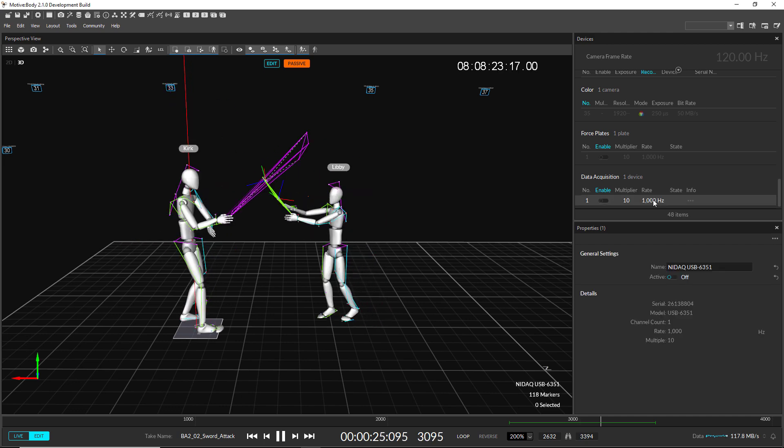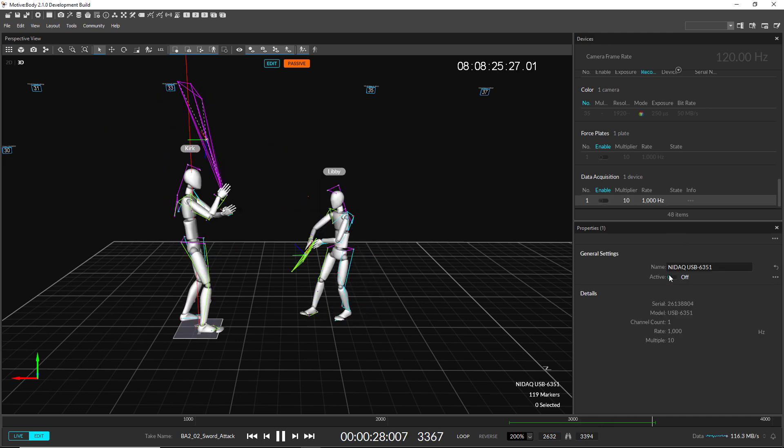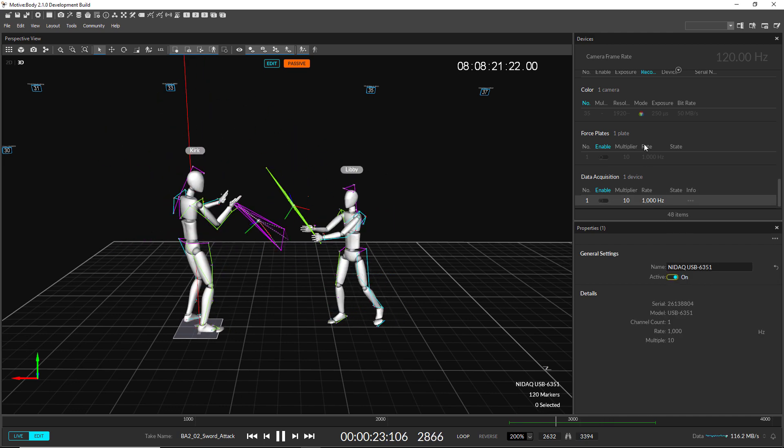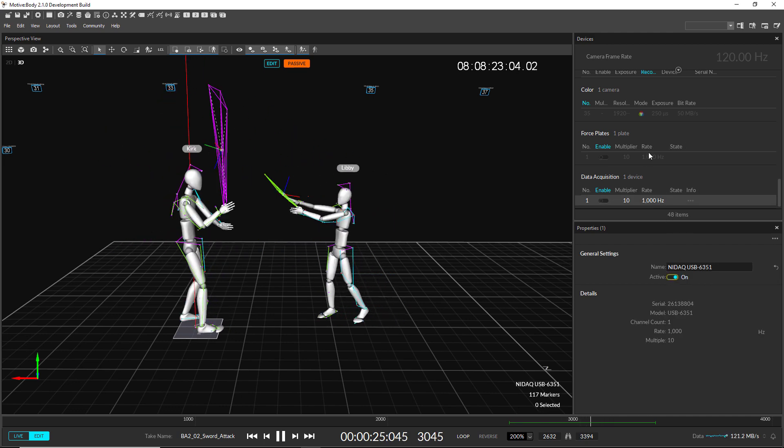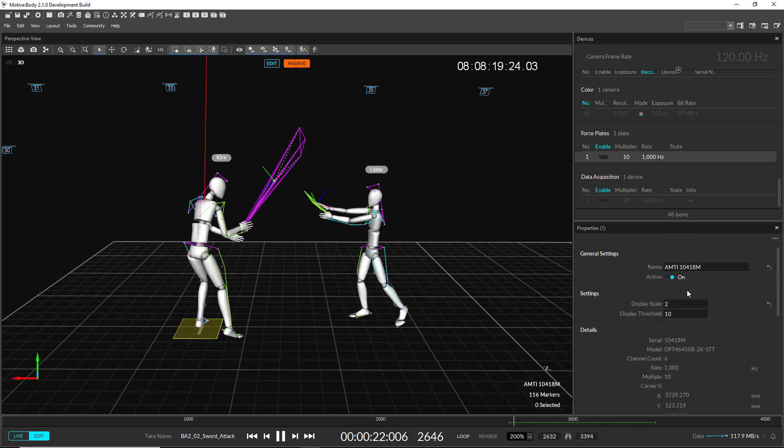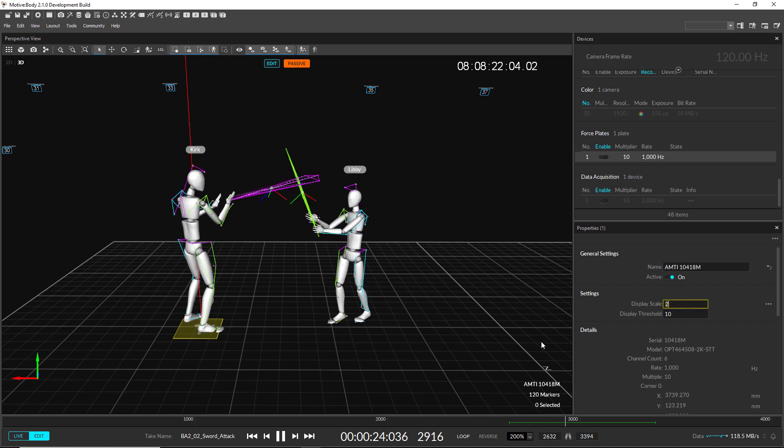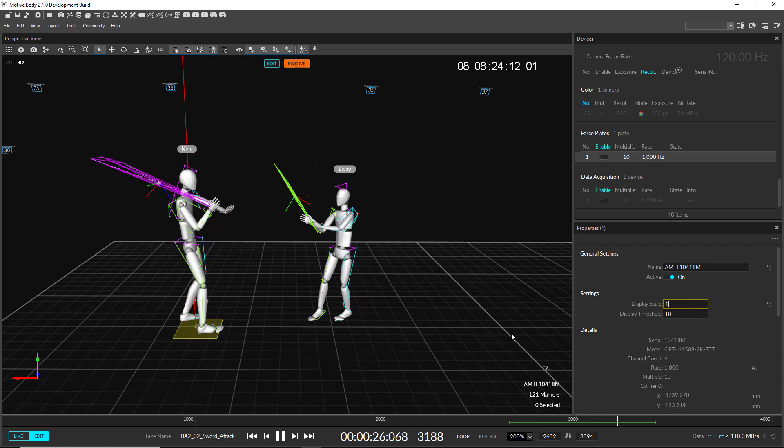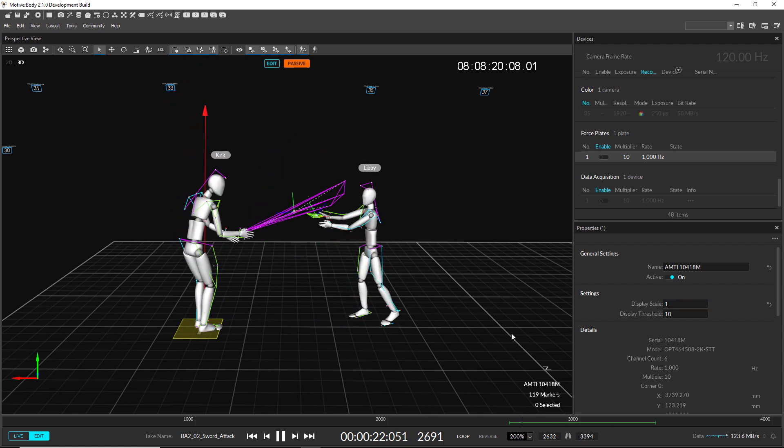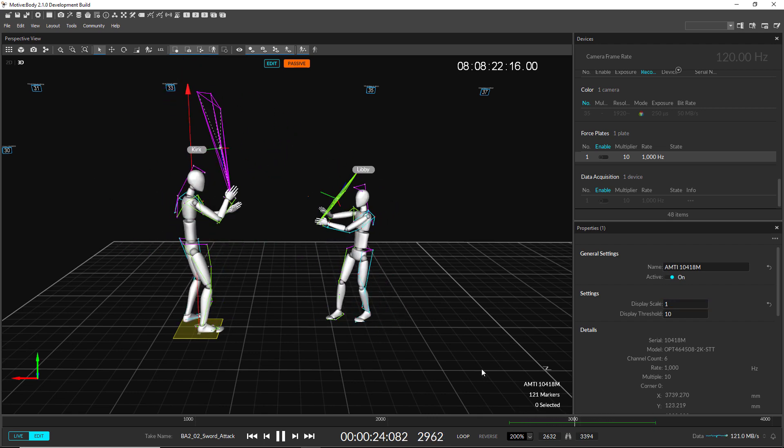Device settings are now listed under the Properties pane. Simply select a device in the Devices pane or in the 3D view, then configure its settings in the Properties pane.